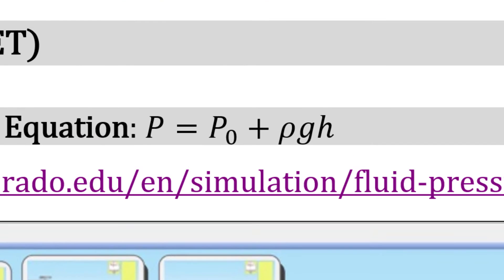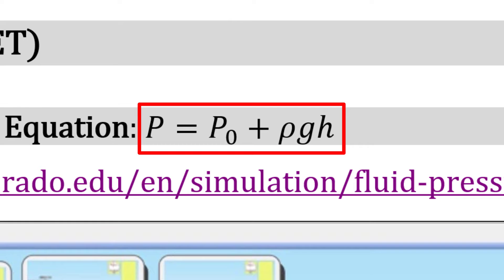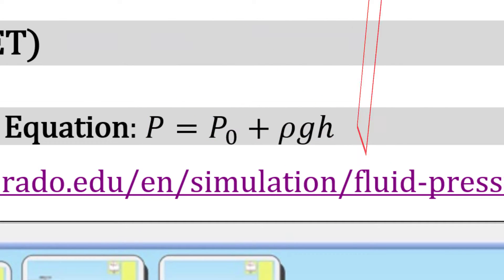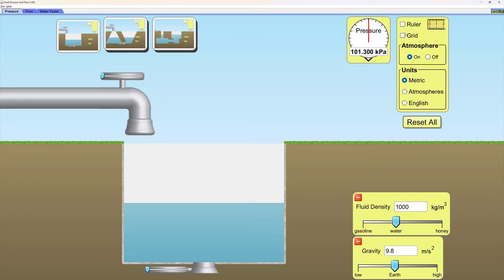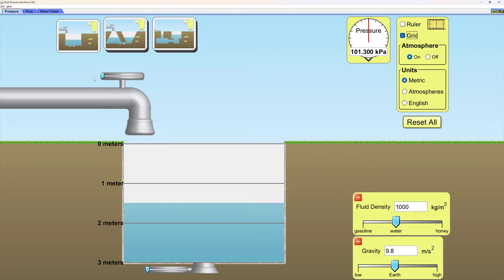Let's investigate the pressure depth equation: P equals P naught plus rho gh. Open up fluid density, gravity, turn on the grid, and completely fill up this tank.